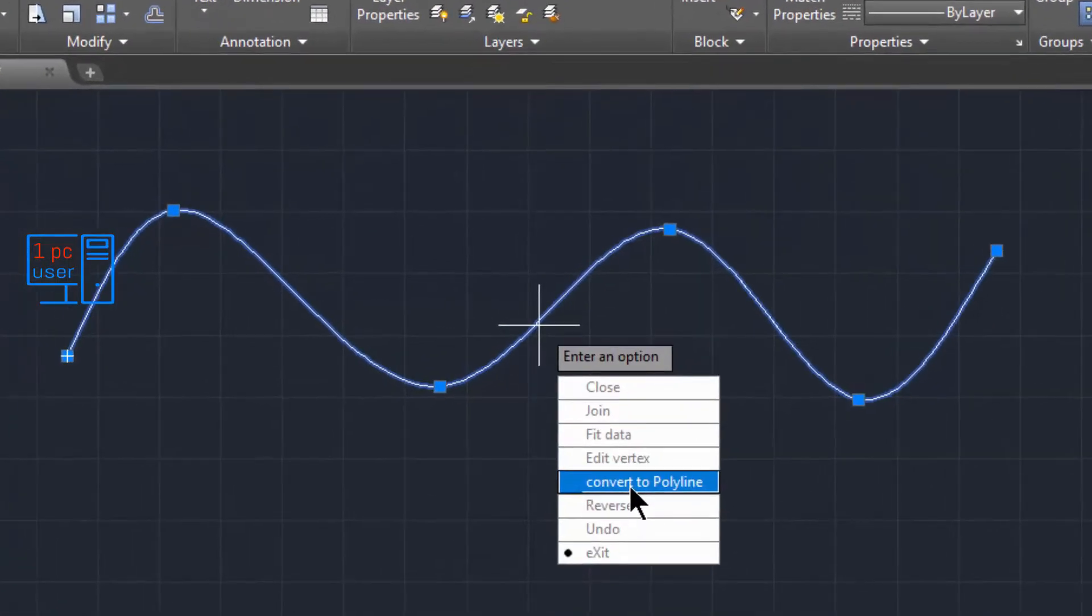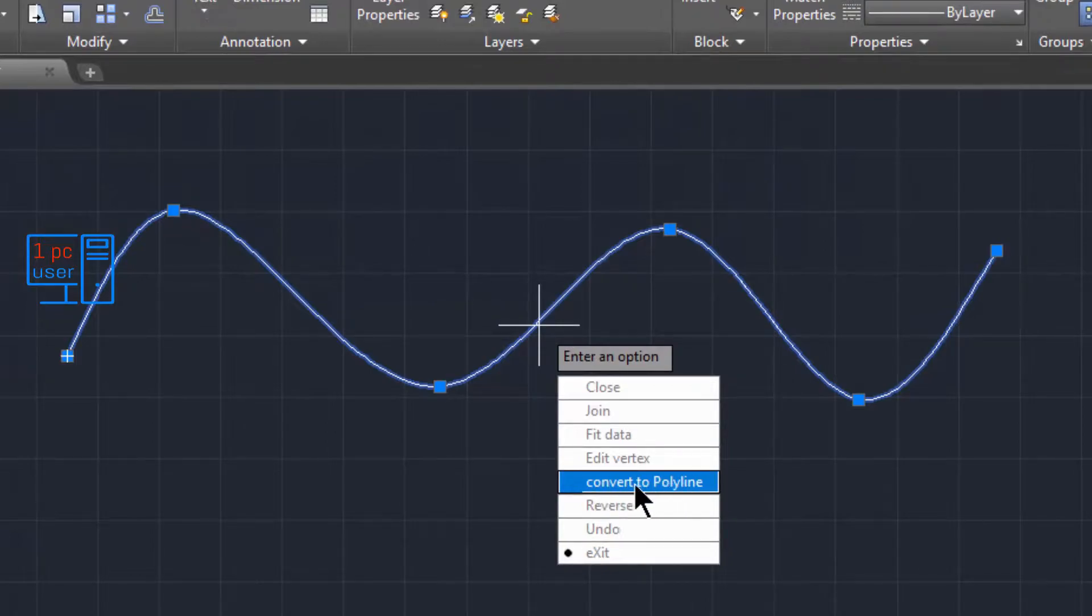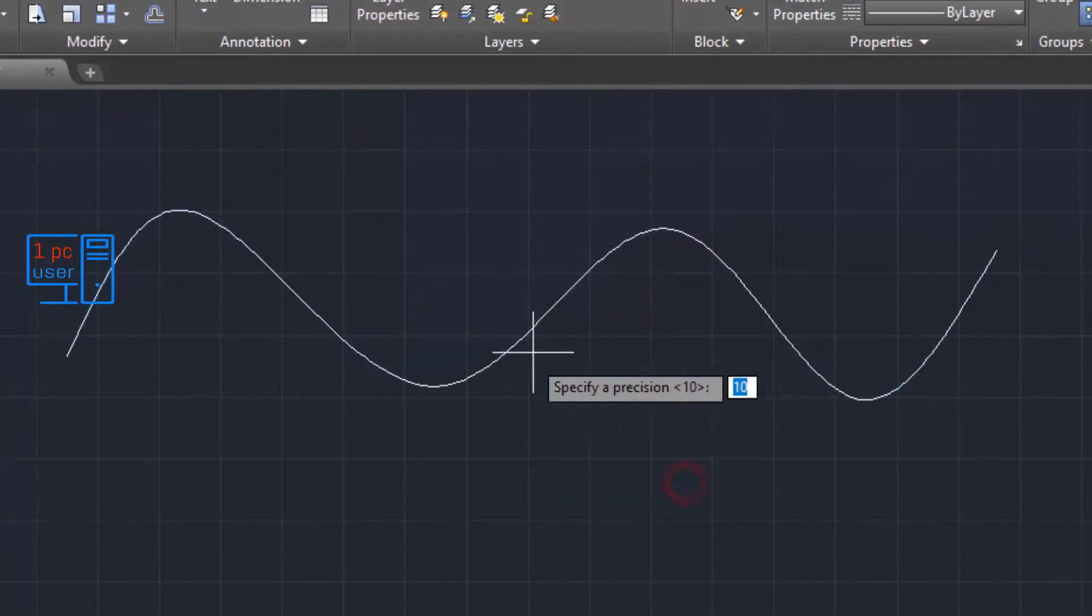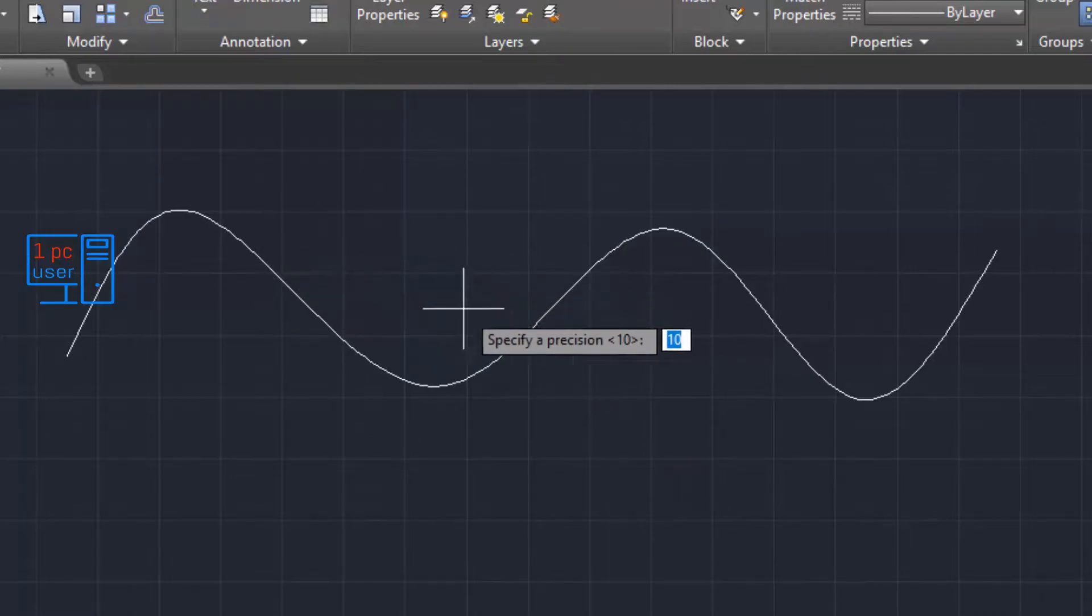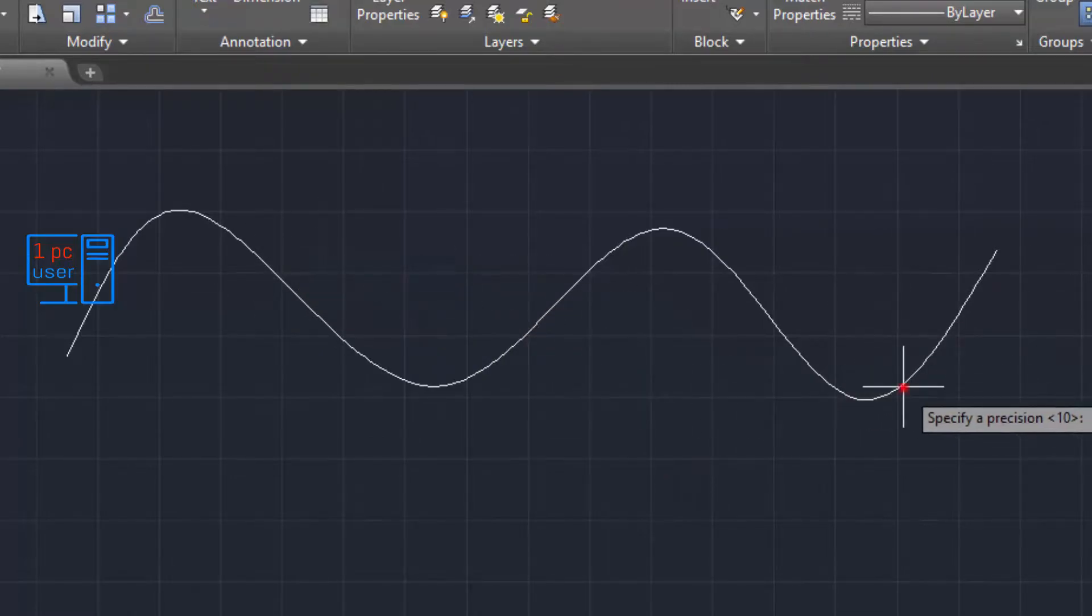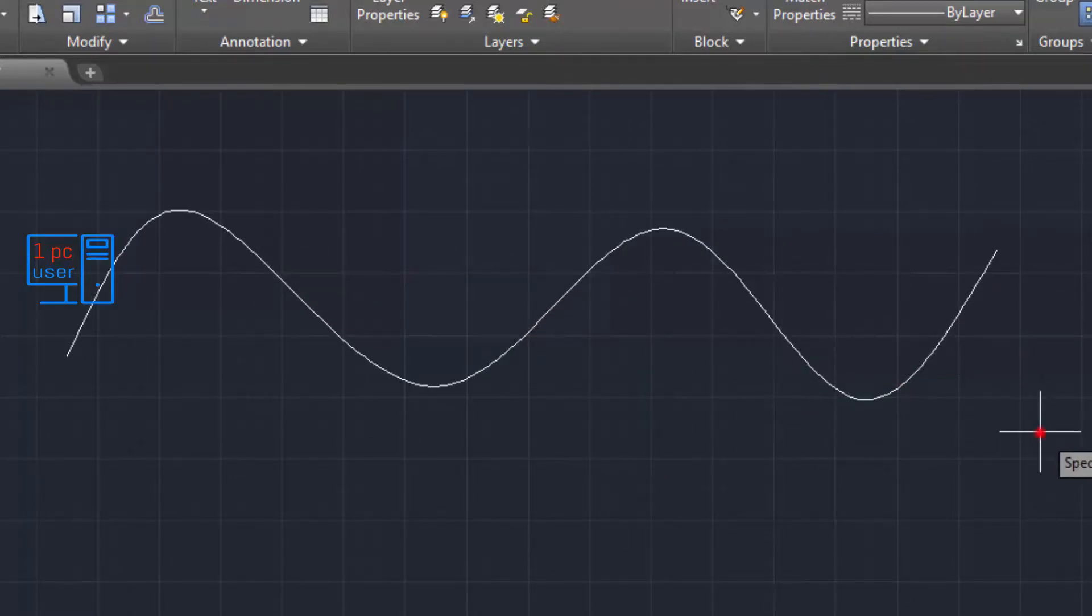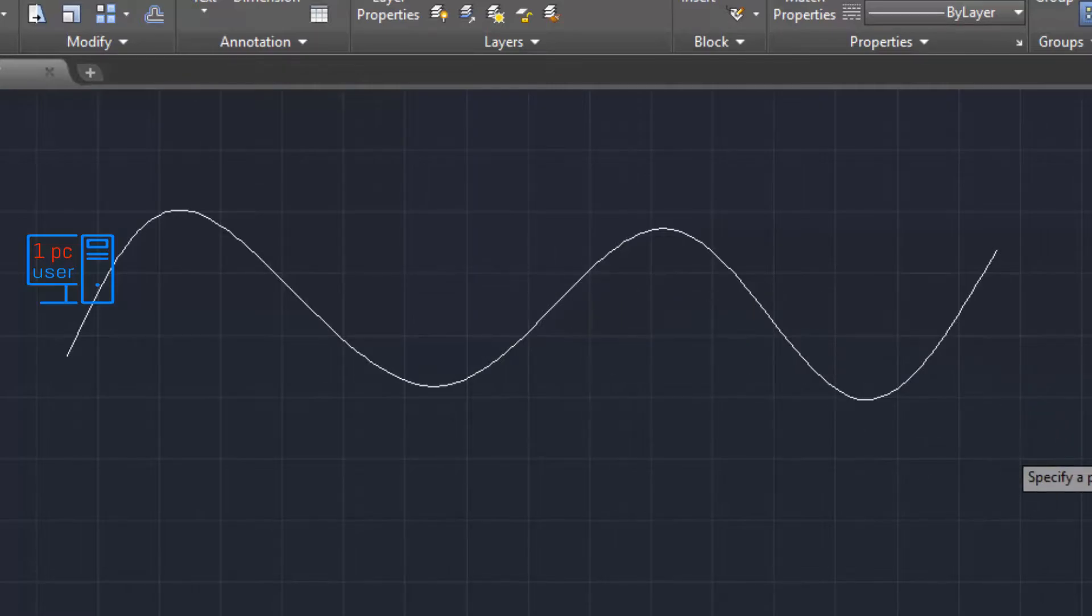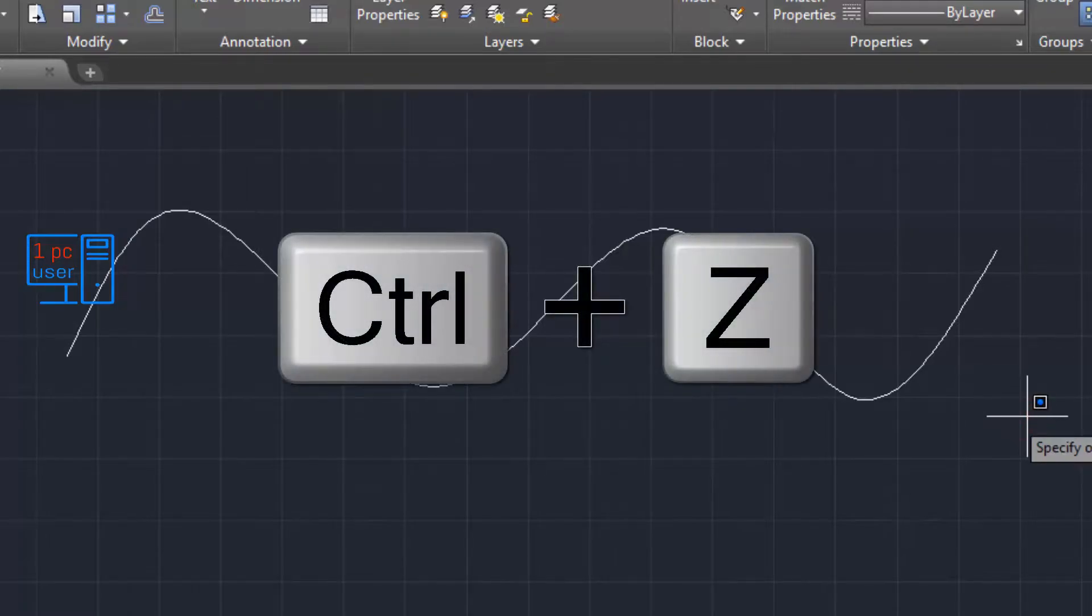I will simply click on Convert to Polyline to convert it into a polyline. As you can see, now it is a polyline. Let's close this. I will simply press Control Z to undo the process.